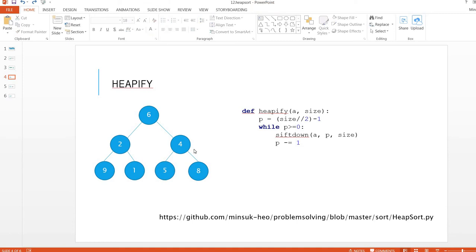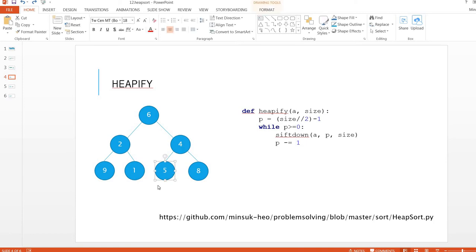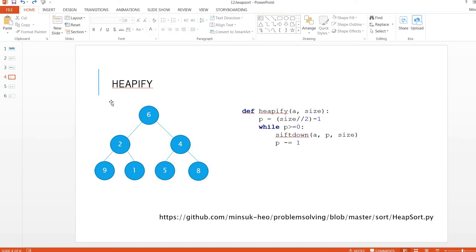The heapify uses shift down, which means every time we swap an item we are going to take a look at its child nodes. We go down and check and swap the item recursively. This way we call it shift down.